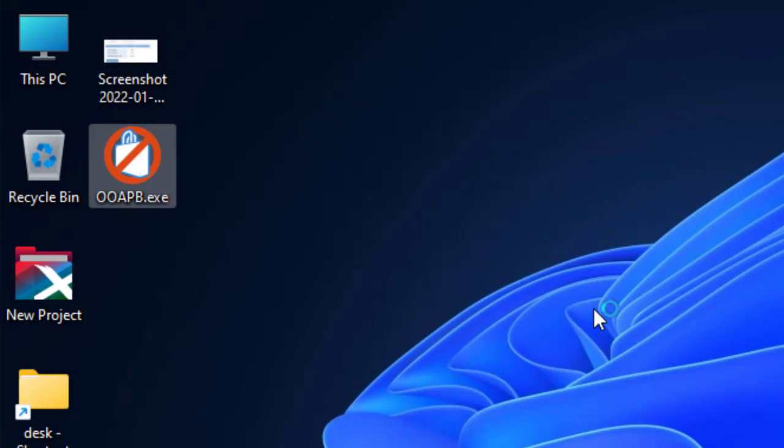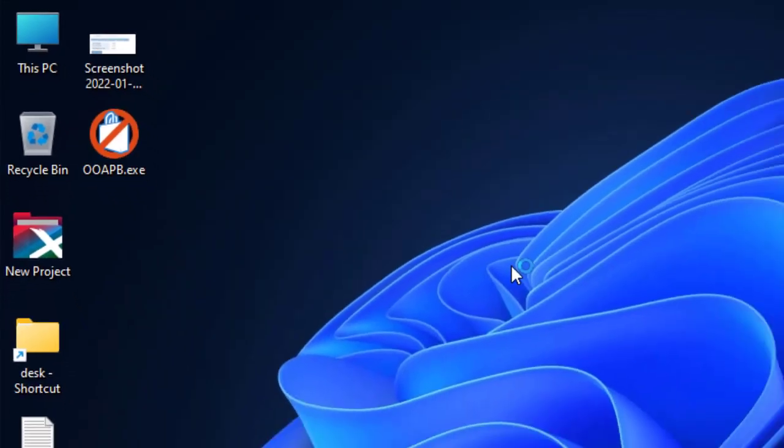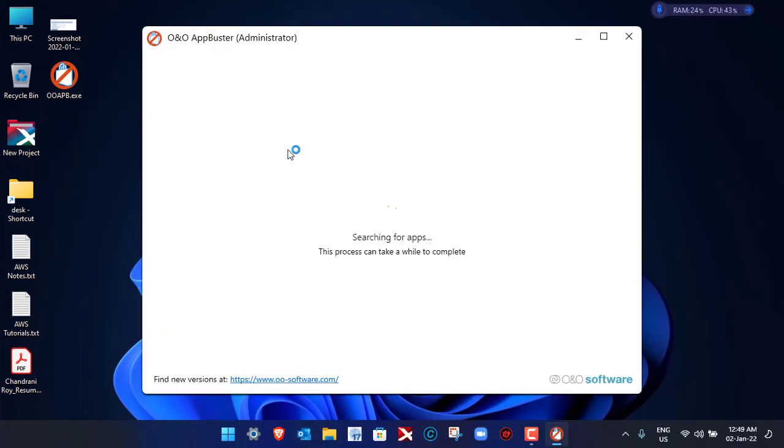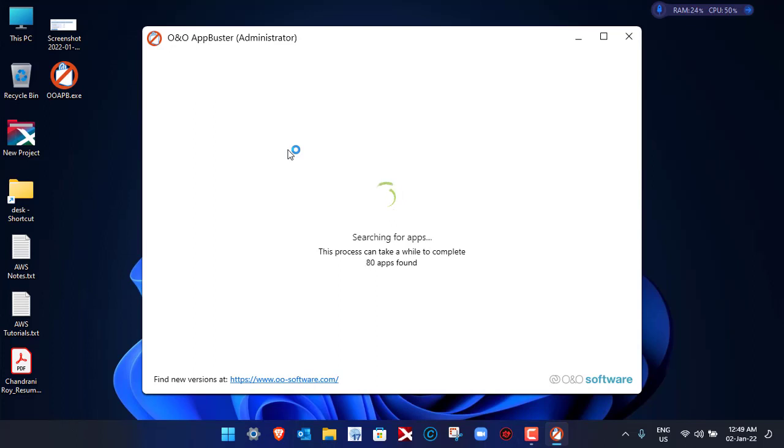The best thing about this application is that you do not have to install it. It's a direct application. You can just download it and run it. That's it. It's scanning for the applications that are installed in the operating system. We'll have to wait for a few seconds while it's searching for the applications.